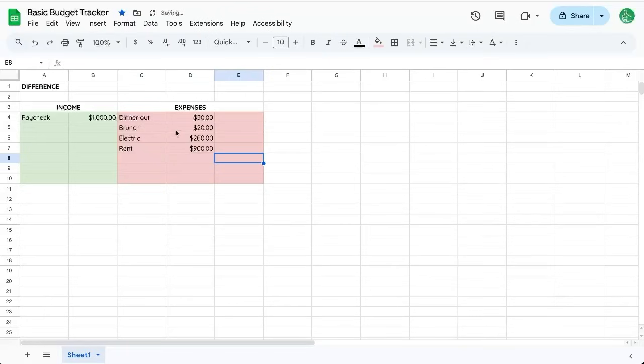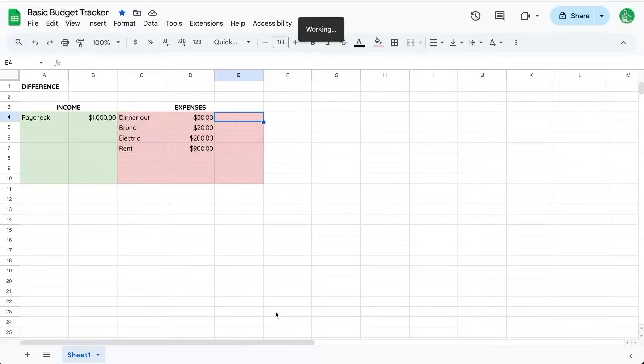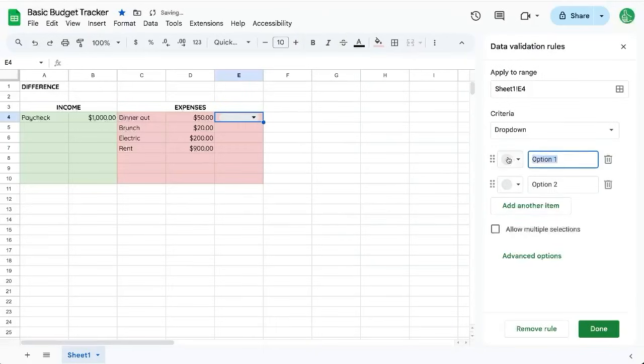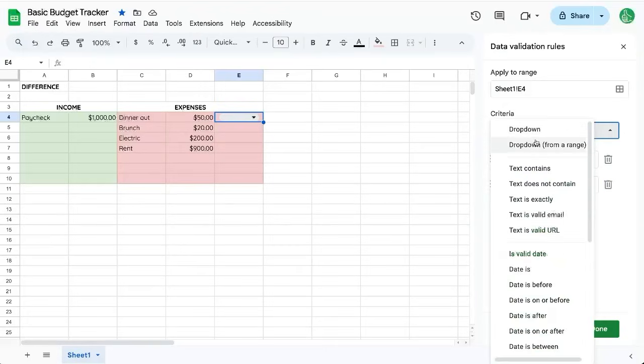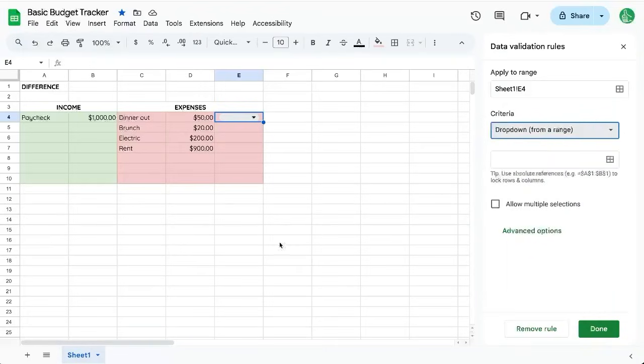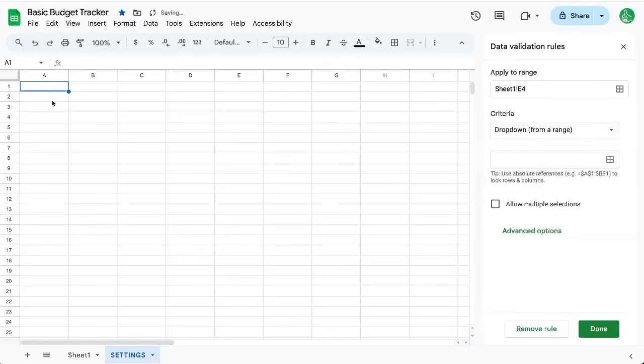Now we want to categorize these expenses. Let's do that in this column. We'll insert a drop down menu and we could enter our drop down items here that we want to select from, but we could also create a drop down from a range. We'll need to create a new sheet called Settings, and we're going to write Needs, Wants, and Savings here.